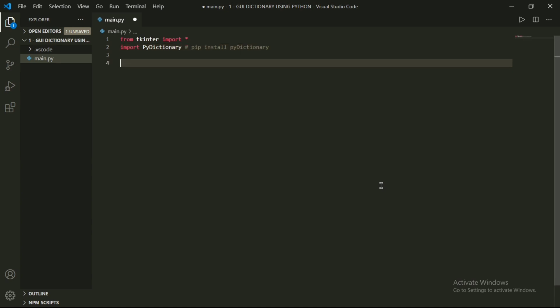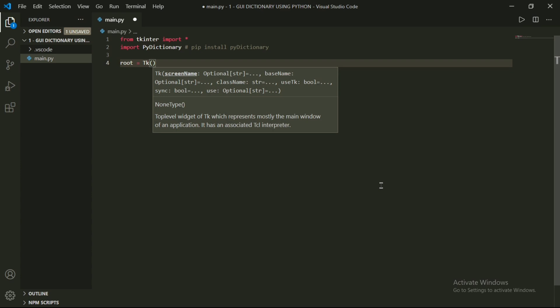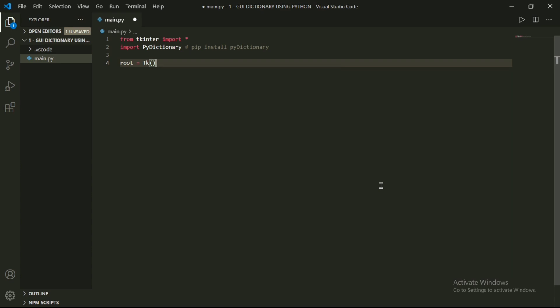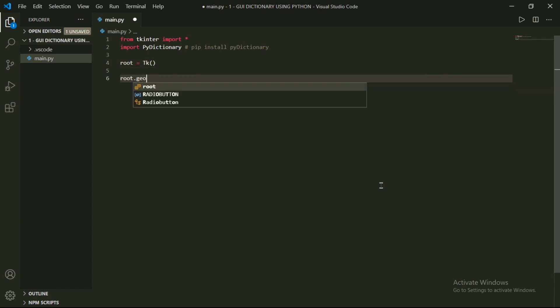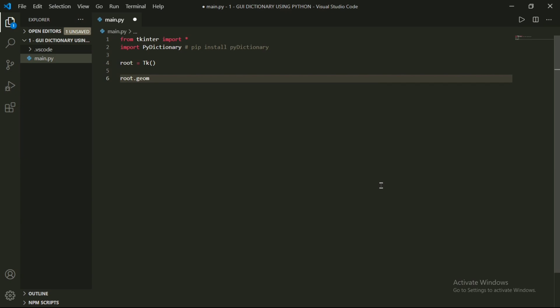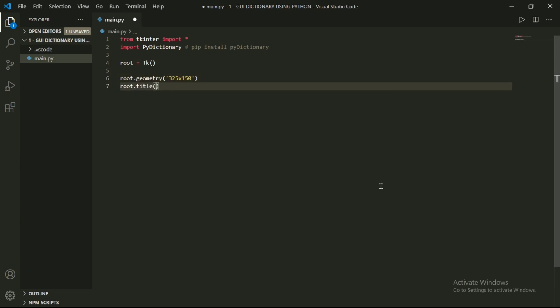Now I will define a class named root, then write root is equal to Tk(). Let's define our geometry now — I will take it 325x115, where 325 is the width and 115 is the height. Then I will define the title of our window, which is 'Dictionary'. After this, I will configure my geometry background to black.